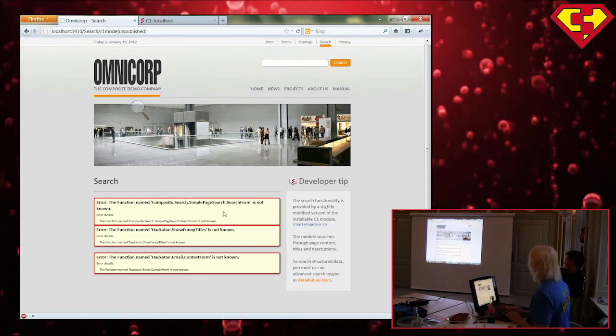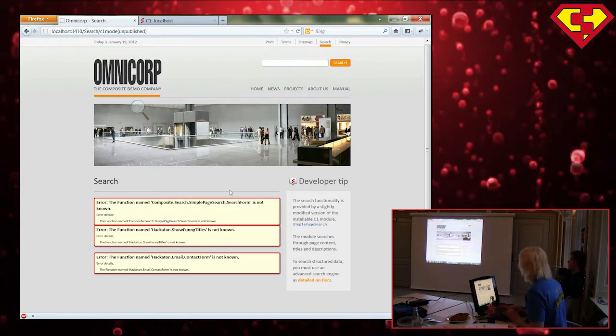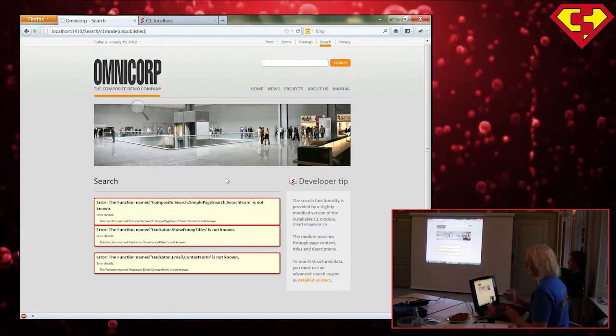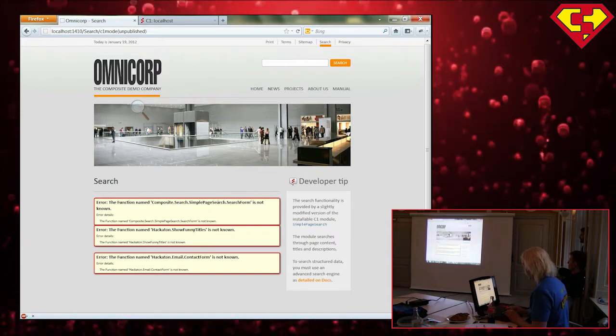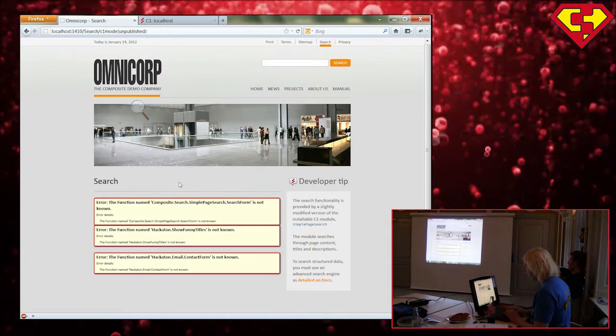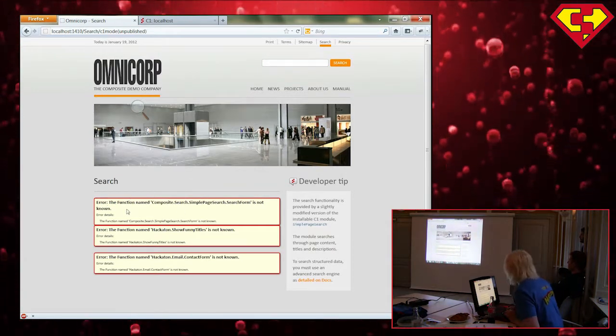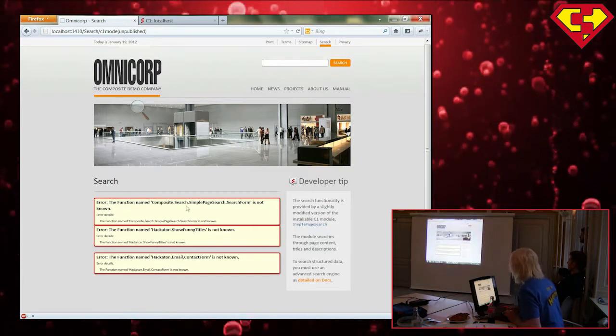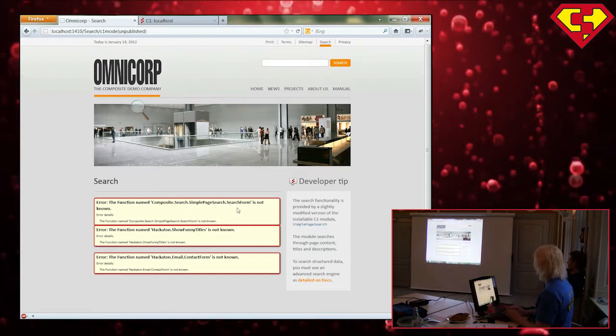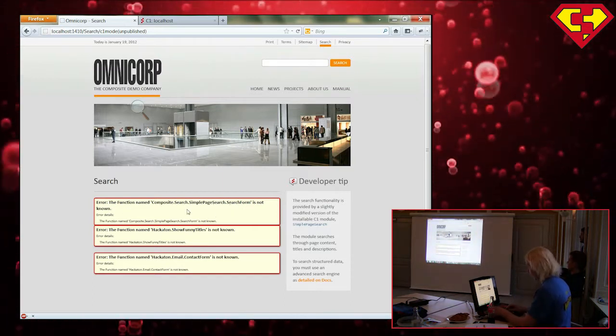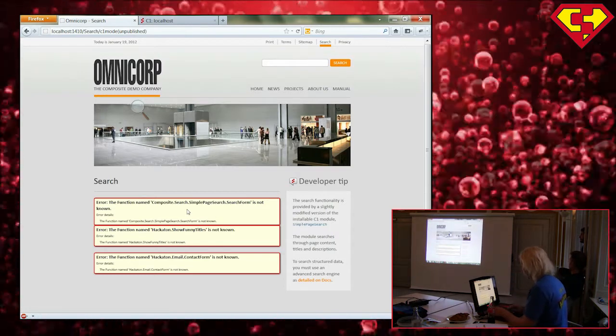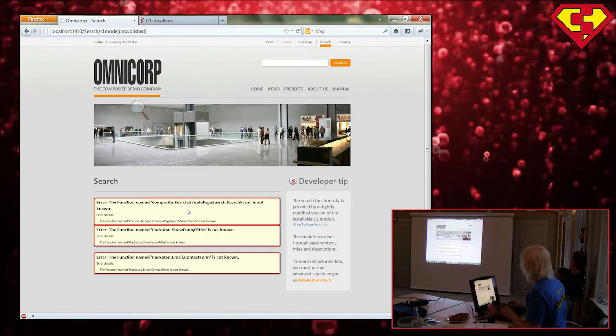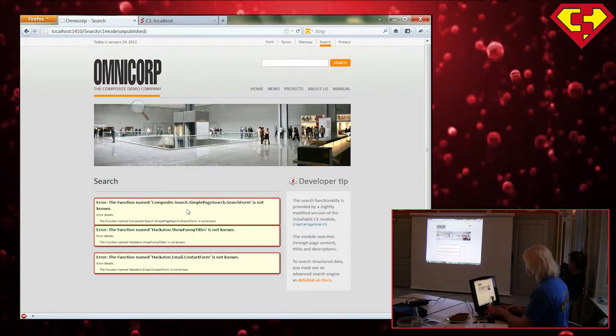So this is what it would look like if you actually made a function call which is not there. So you get these red boxes. And one of these is error. The function name composite search simple page search search form is not known. And that's because I actually deleted it. This is normally XSLT function from the starter site.